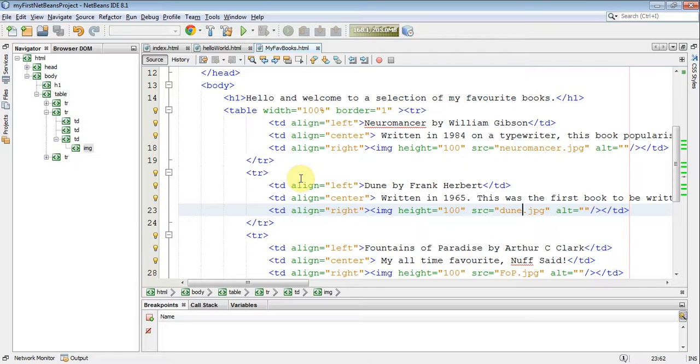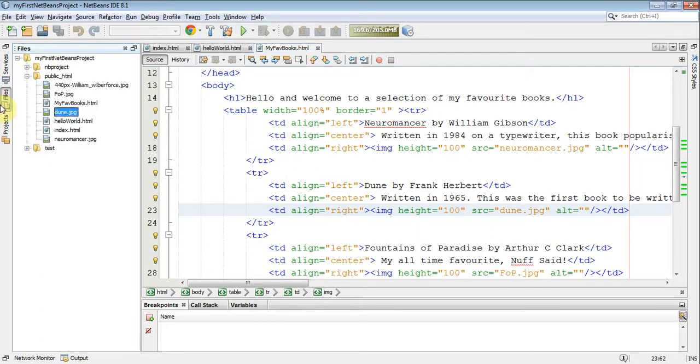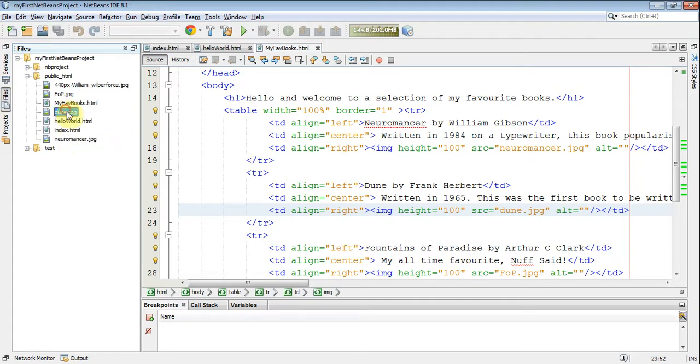I hope you've saved plenty of images. If I click on my files, I also saved a couple more. There's my Neuromancer, Dune, and FOP, which is short for Fountains of Paradise.